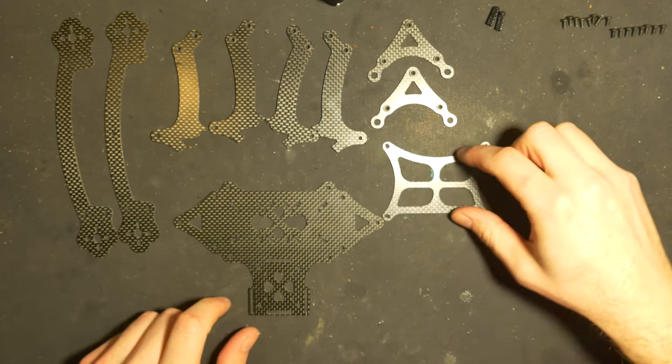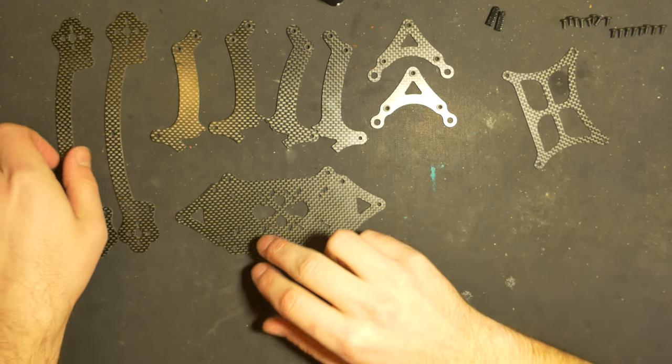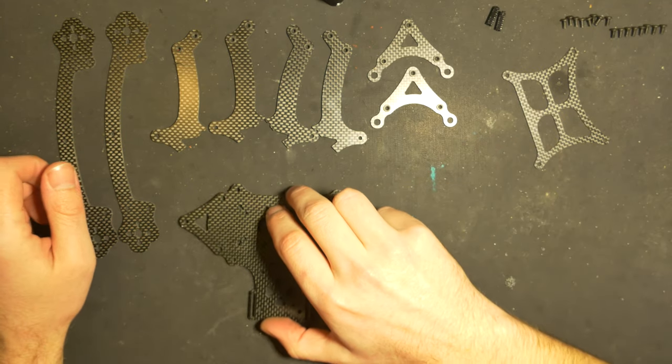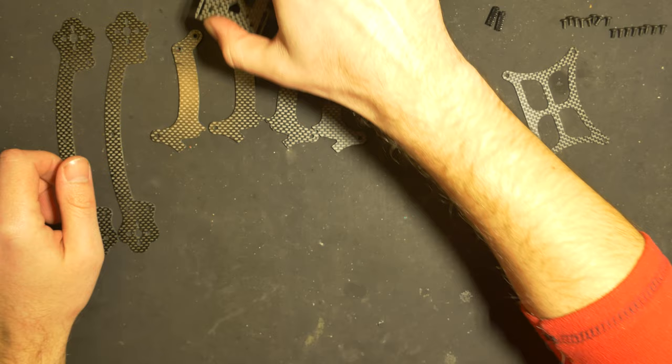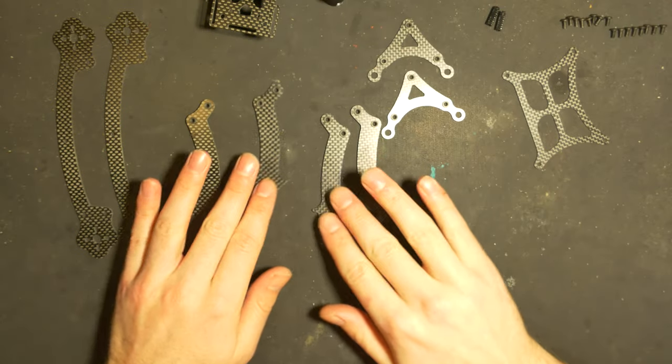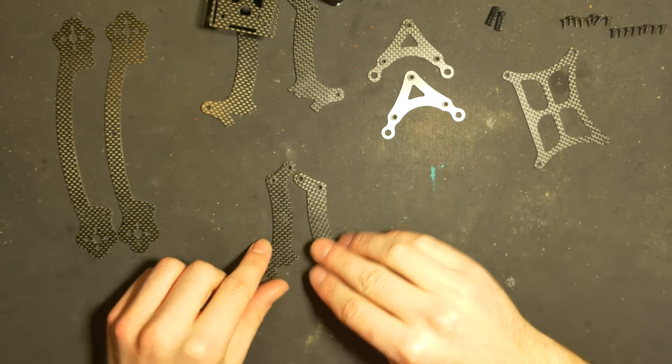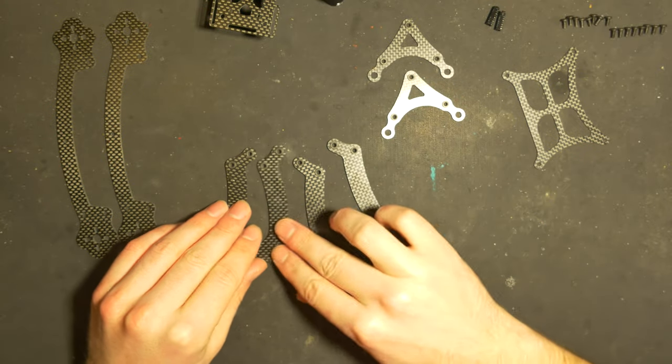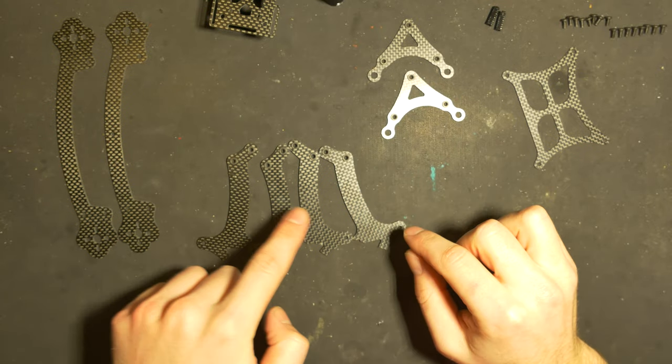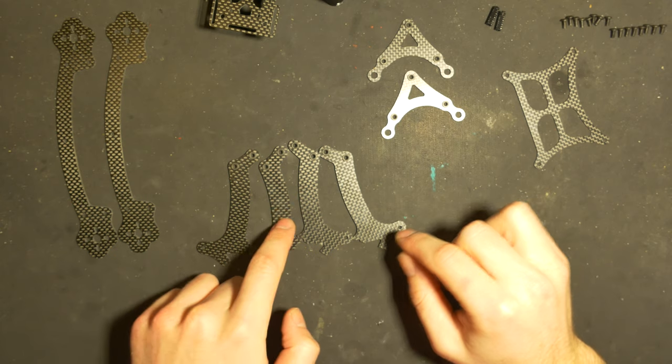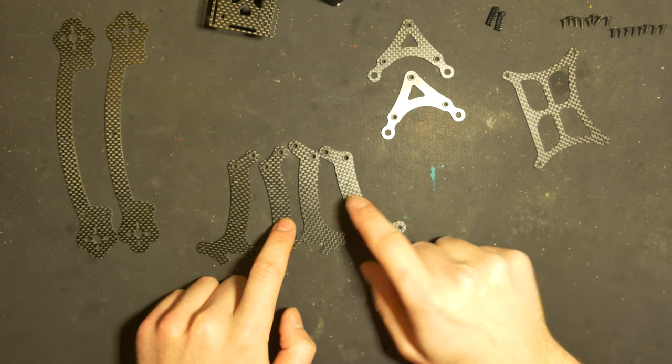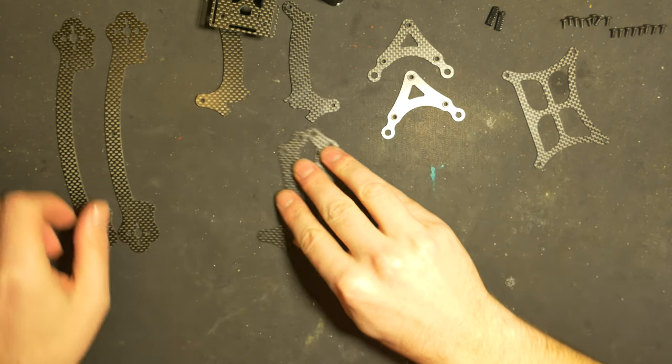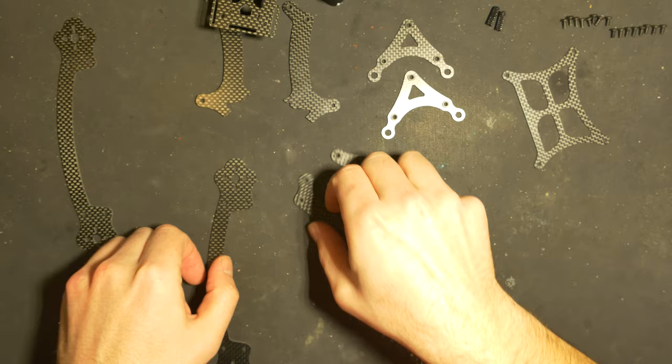The first thing I will do is start to mount the arms together. Then we're gonna need two of these. You can see that there are two that are one way and two that are the other way, so we're gonna need one of each and one of these.